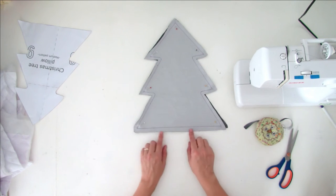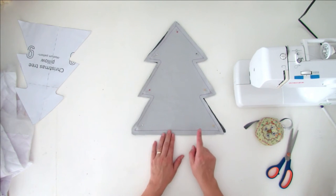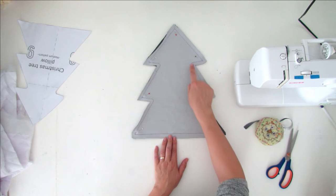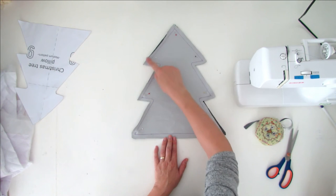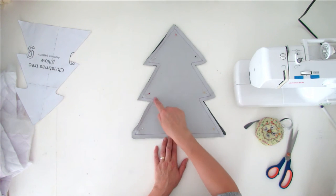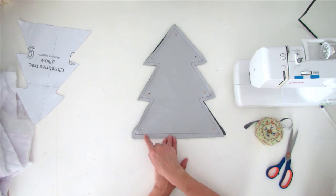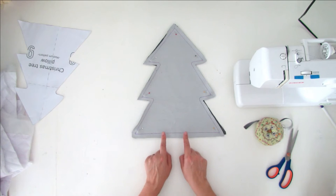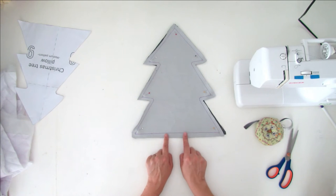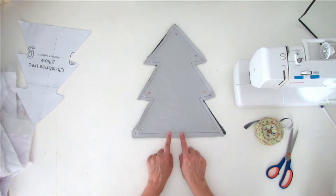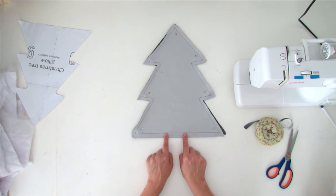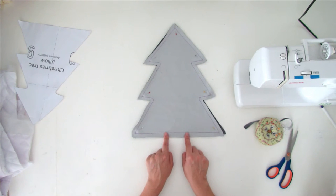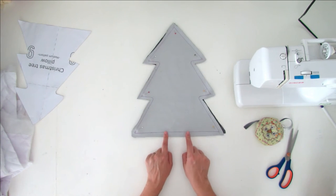Now you have to sew following the line, and you have to leave an opening here so you can turn the shape right side out and you can add the filling inside the cushion.